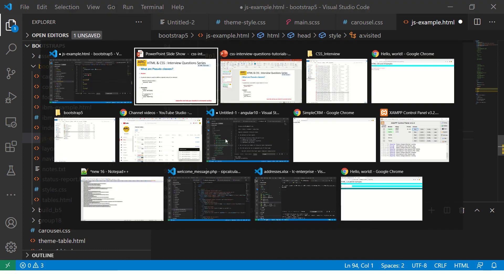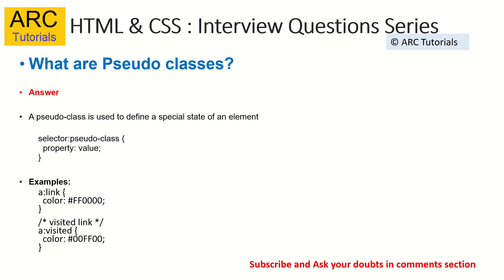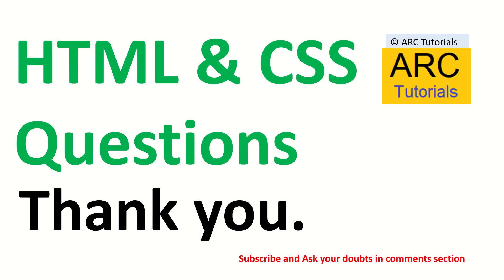If you have any doubts, drop me your comments and I'll be happy to help you. Thank you so much. Stay tuned for more such interesting questions. Don't forget to subscribe to my channel. Thank you.